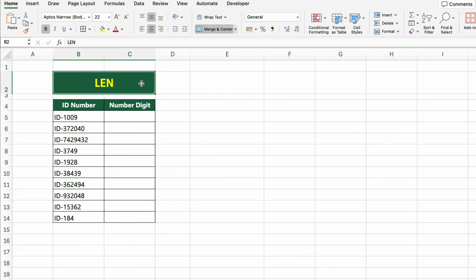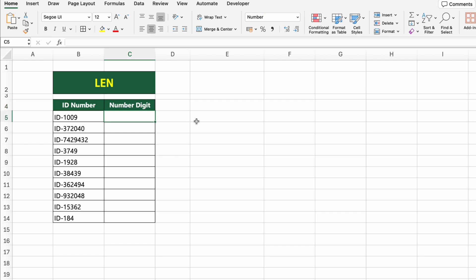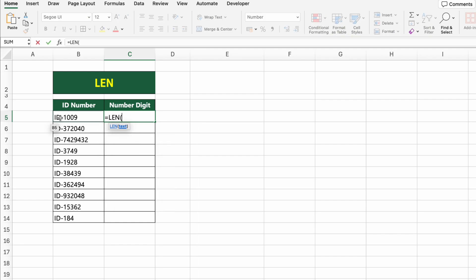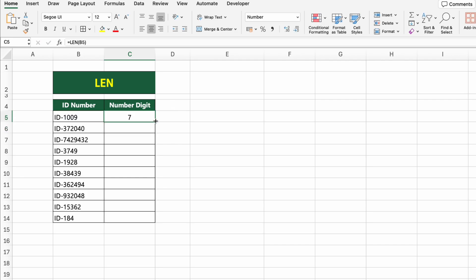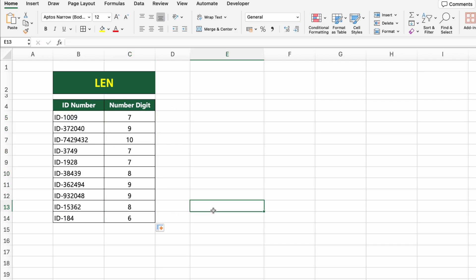In this table, we have a list of ID numbers. Let's find out how many characters are in each ID. To do this, we'll use the LEN function. Click on the first cell under numberDigit and type =LEN(B5). This formula counts all the characters in the cell, including letters, numbers, and even symbols. Press Enter and drag it down to see the length of each ID number.